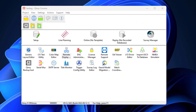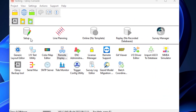Setup. This application is used to configure the template database for the project and to activate a certain database or template. Use this application to change, for example, the geodetic parameters, vessel shape, sensor IO, or other parts of the system configuration.